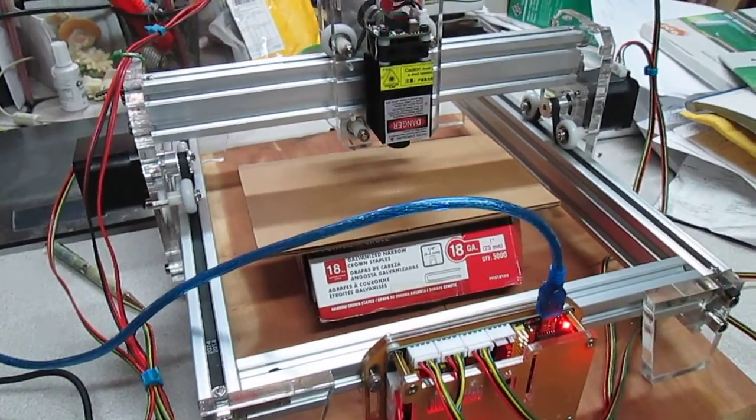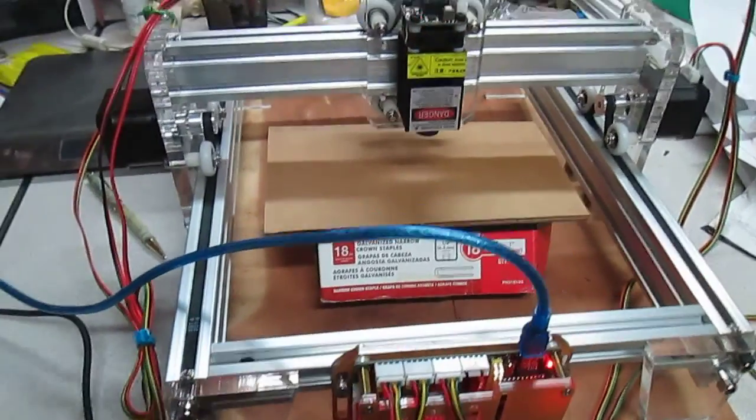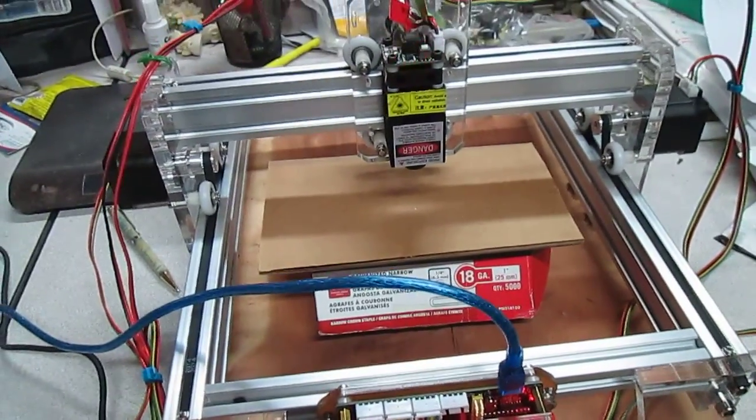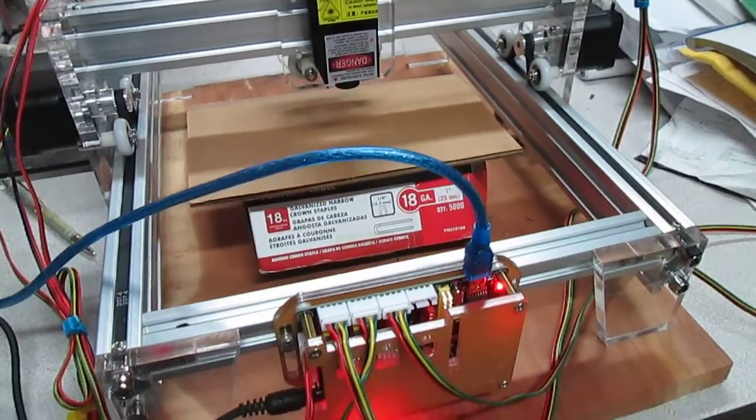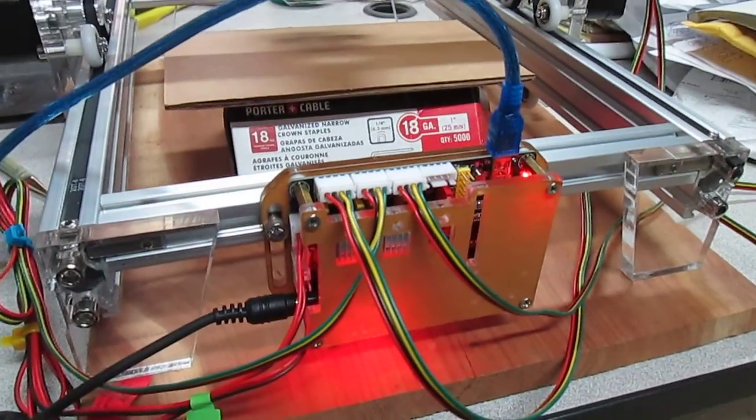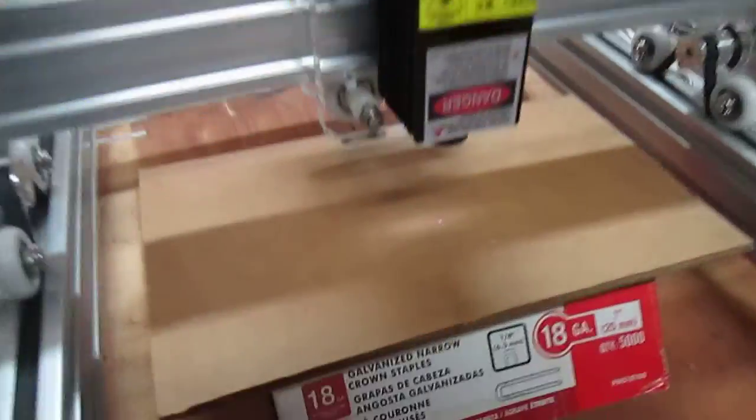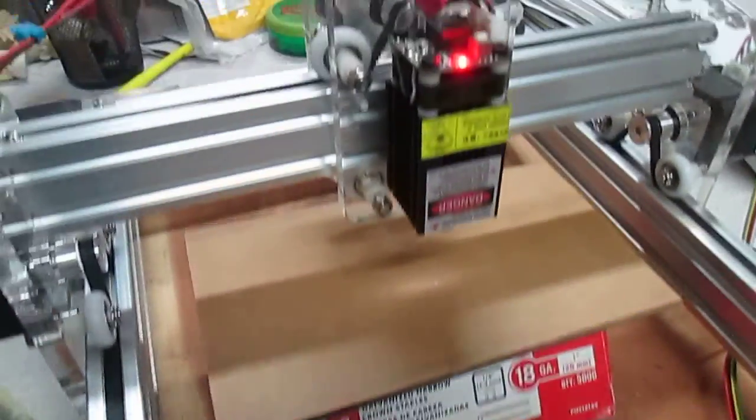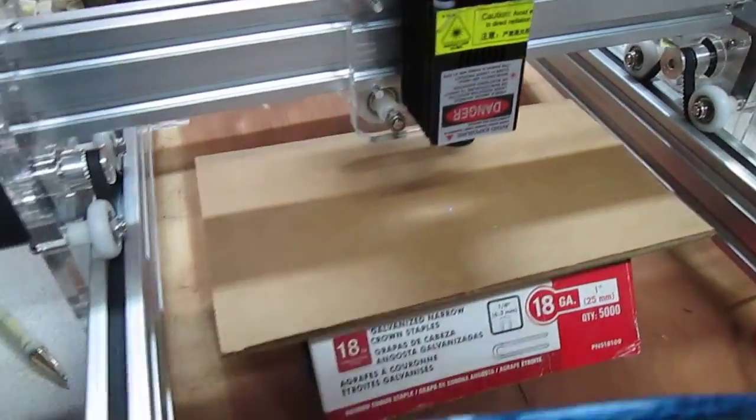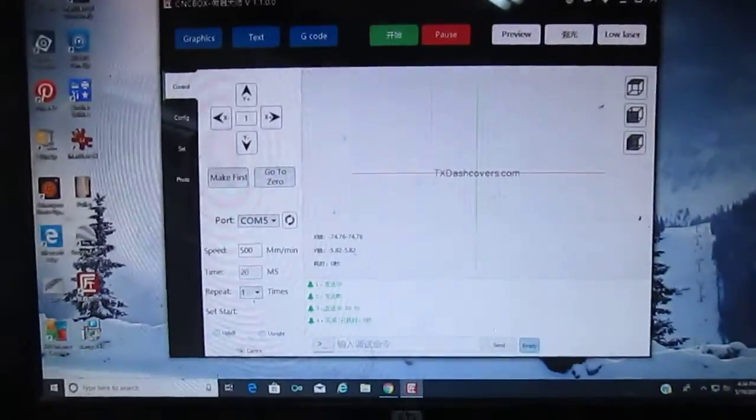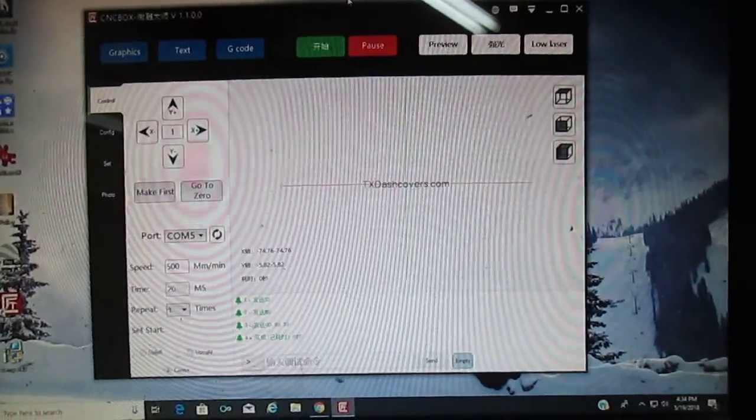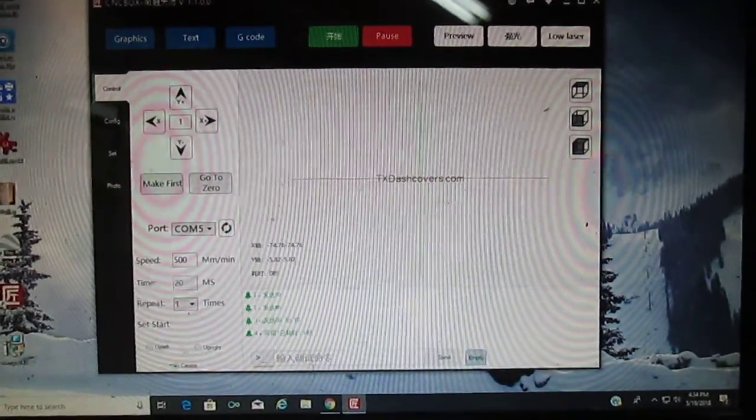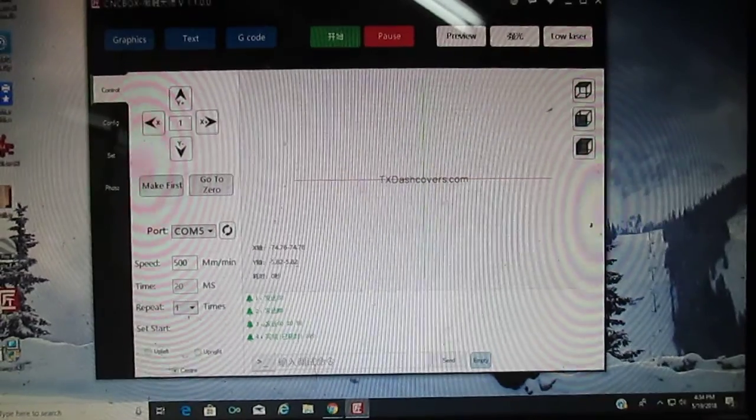It didn't come with any directions or instructions or nothing like that, but I've got the machine to go through all the motions and seem to have everything hooked up right. I just don't see much of a beam coming out of the head on this thing. I got the software from the website according to the manufacturer that we're supposed to be using.